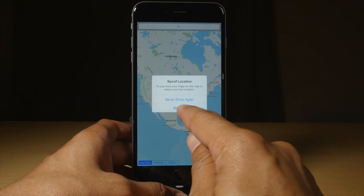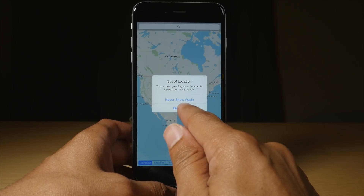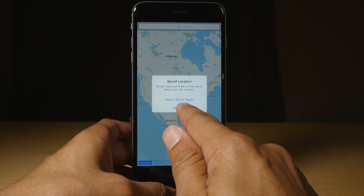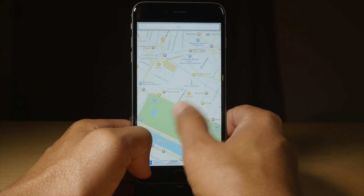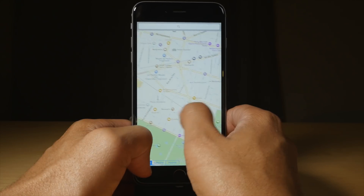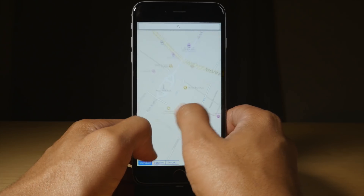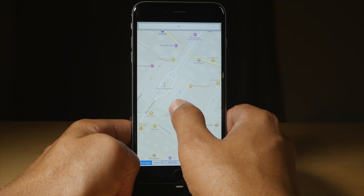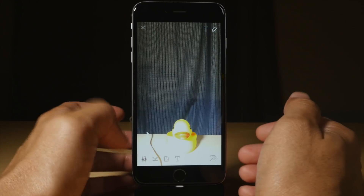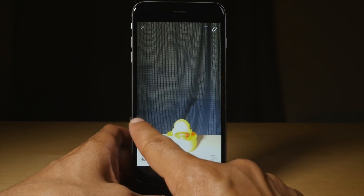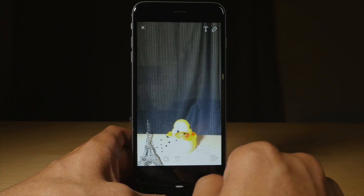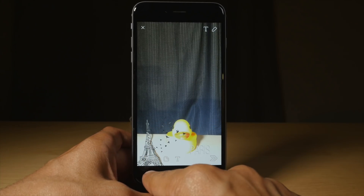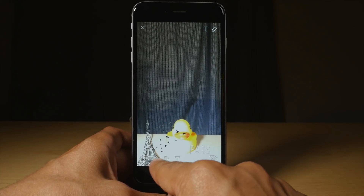You can just tap dismiss or never show again. Then what you want to do is basically just move to the area on the map that you want to spoof your location for. You can select Paris if you want to. Just tap and hold on Paris in that particular location, then swipe and there it is — there are my geo filters just like that.